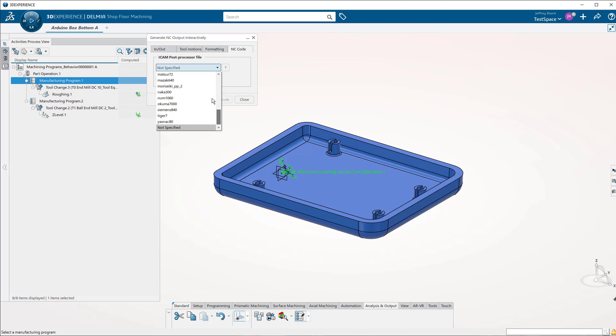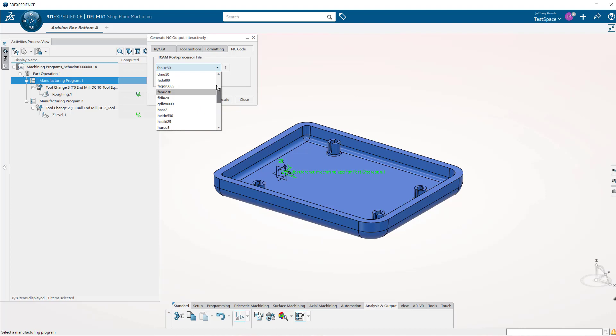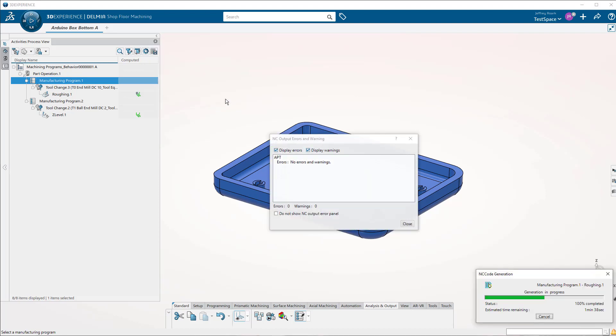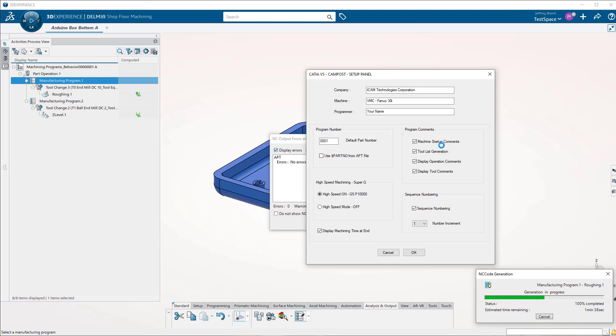So I found if it's a really basic three-axis machine, this Fanuc option, Fanuc 30, seems to be pretty good. So if you're a maker, hobbyist, trying to produce some G-code at home for your three-axis machine, you might try that one first. But you can see there are a lot of options here. I'll do Execute. We can fill in some details here if we want to. I'm just going to select the defaults as they are.